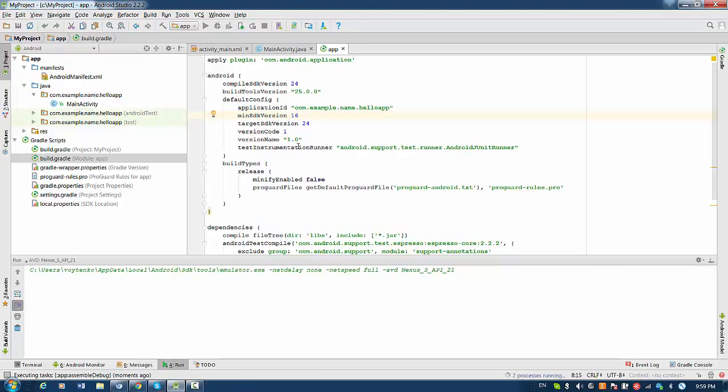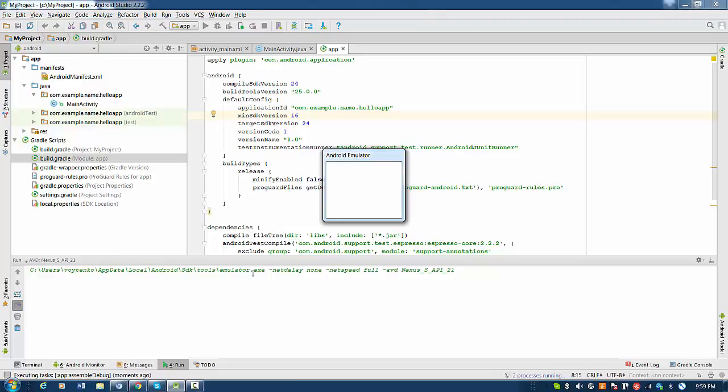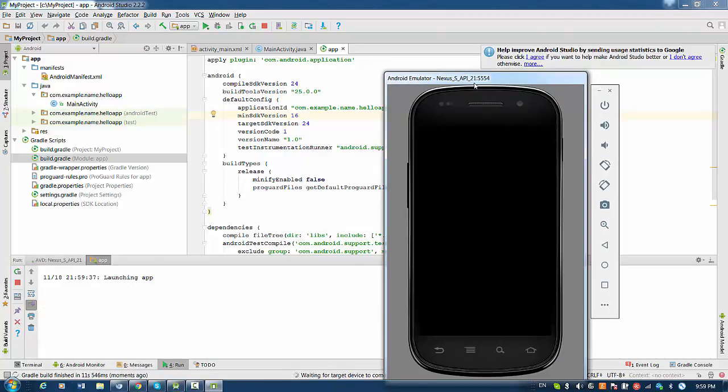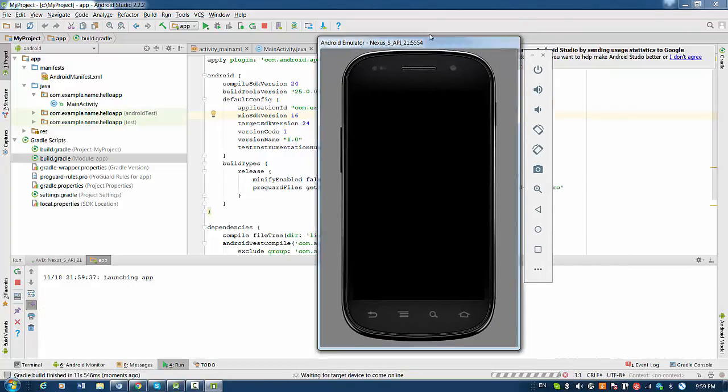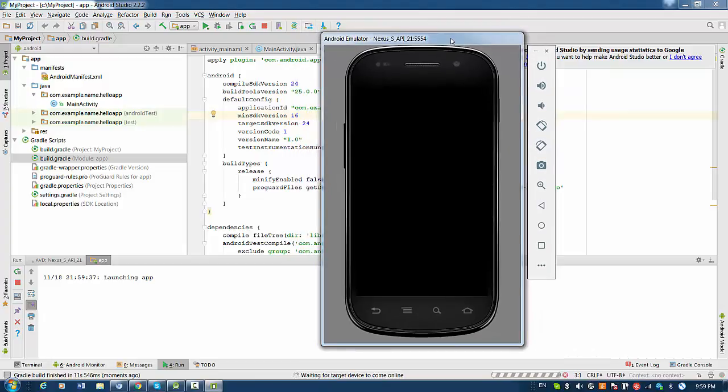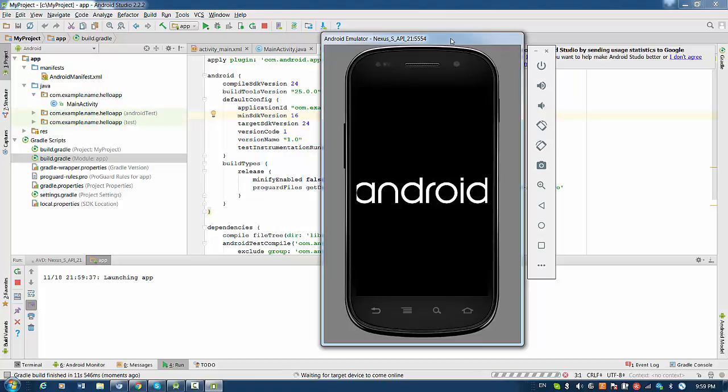So once I press this, I see that emulator started without any delays and with full speed. And I see this device is coming right now. So it may take some minutes to wait for target device to come online. So please be patient in this case. Maybe you'll need to wait for 5 minutes for the first time because the emulator should be initialized and all things should be set up for the first time.